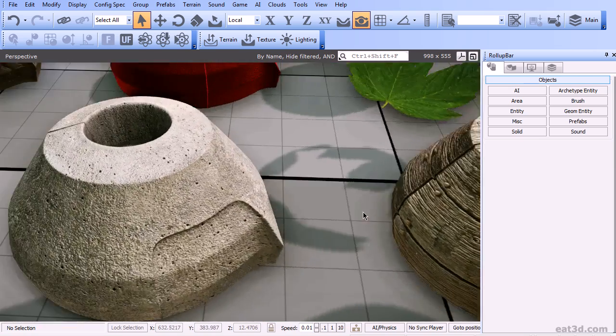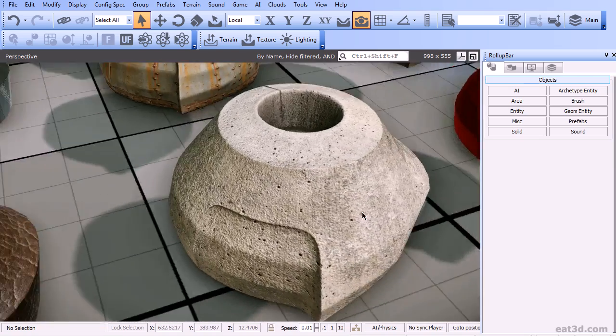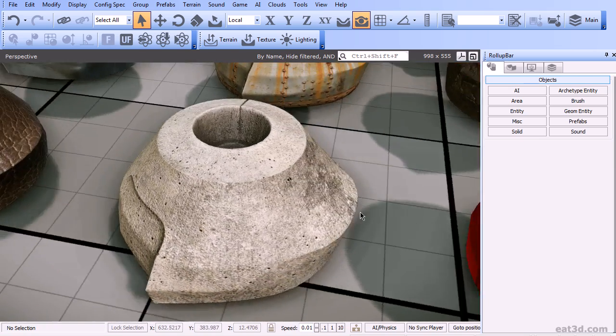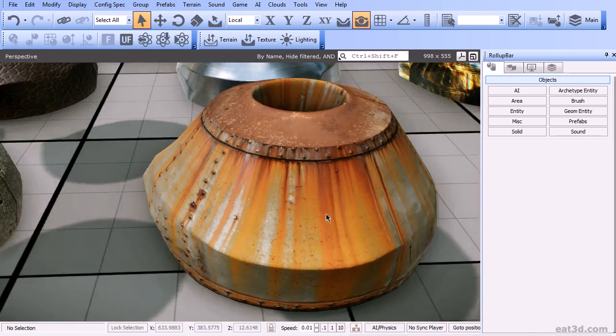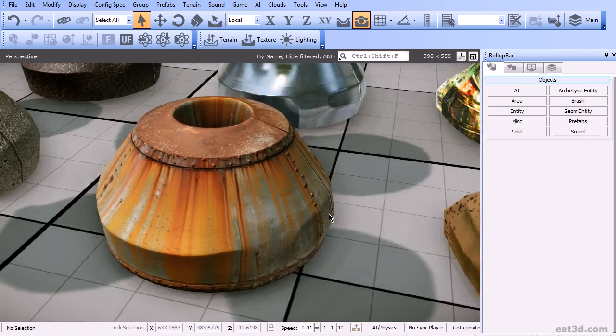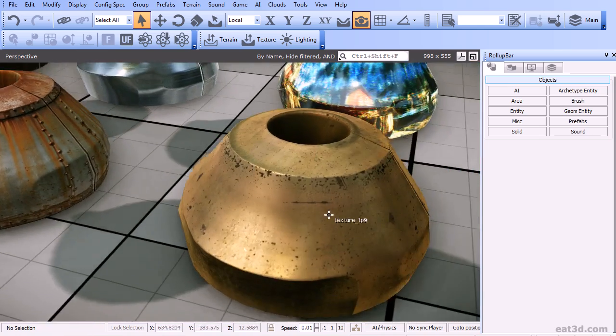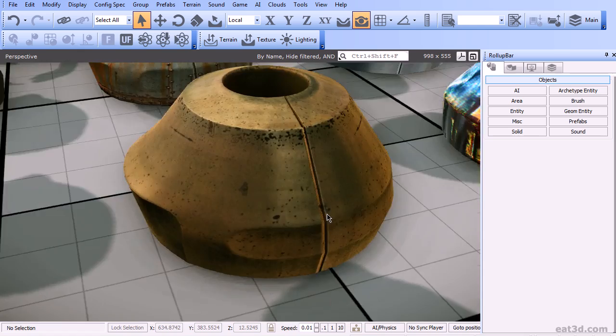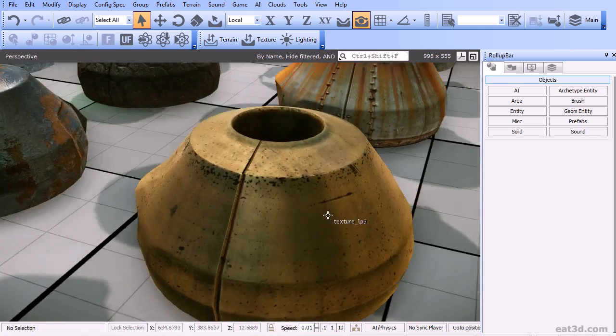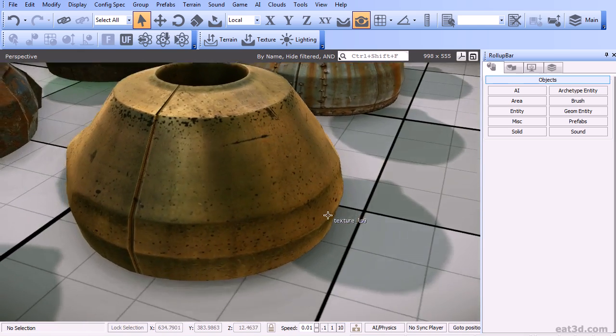Then we are going to tweak the material accordingly and iterating with the texture back and forth until we have that desired result we are looking for.